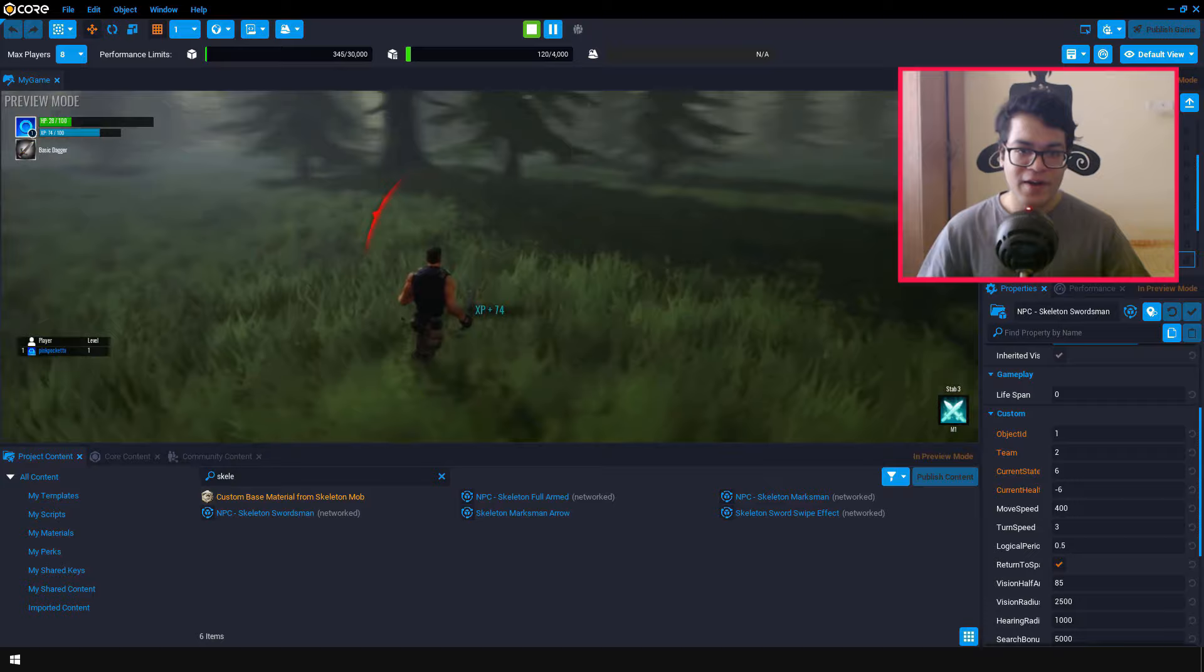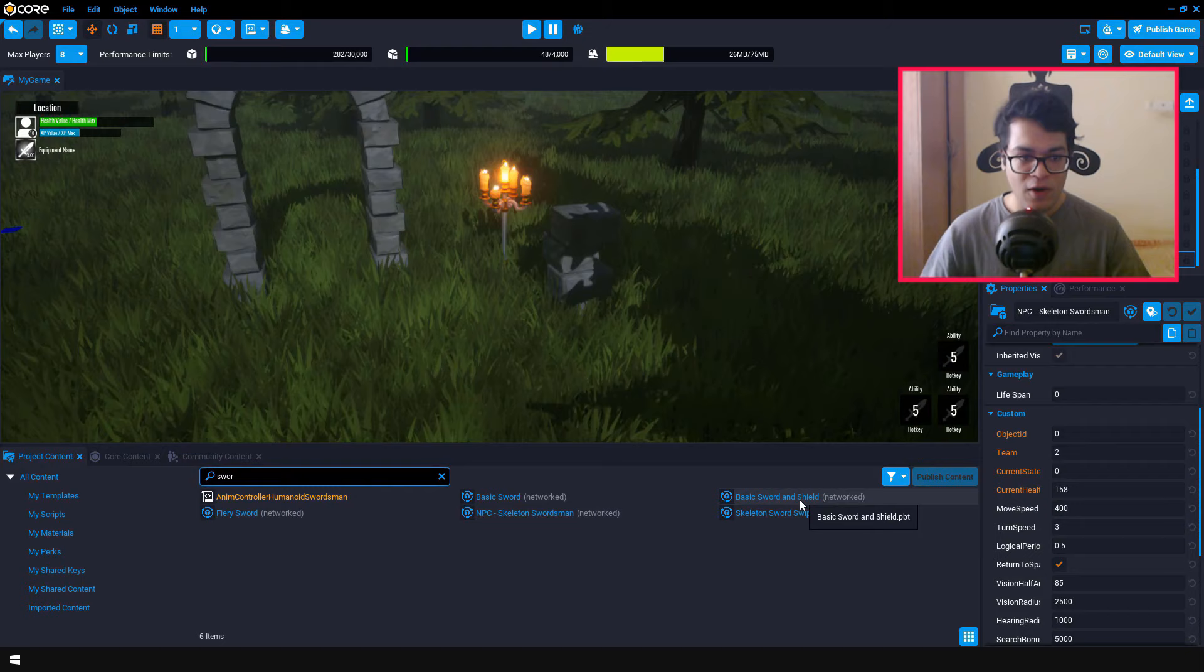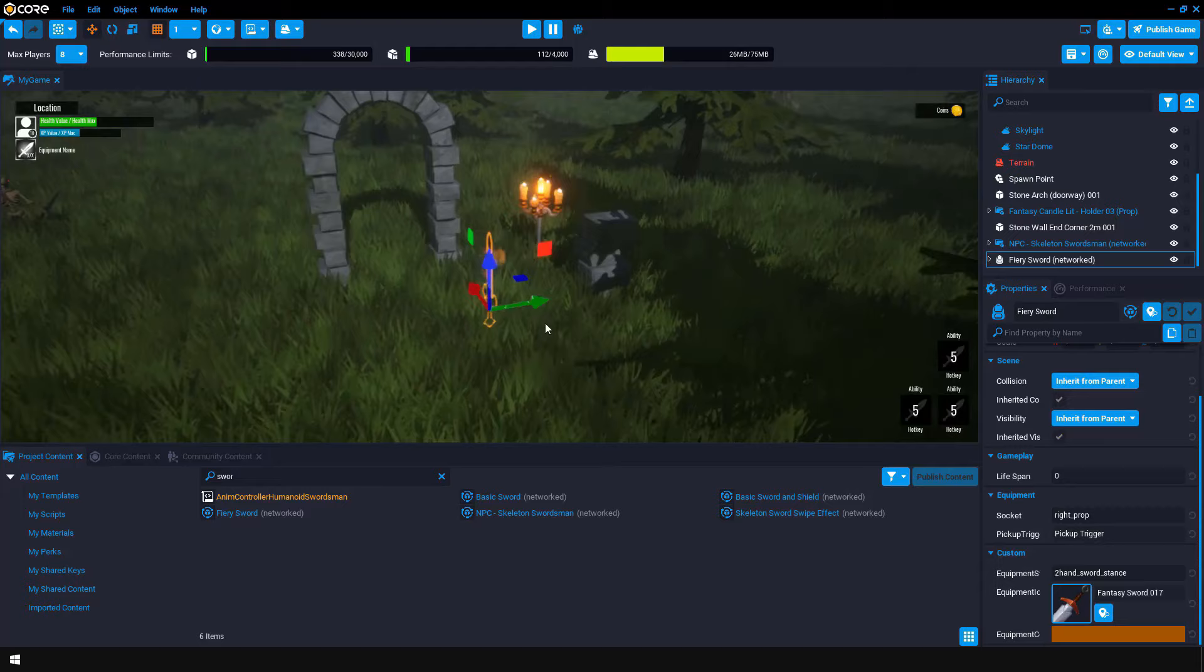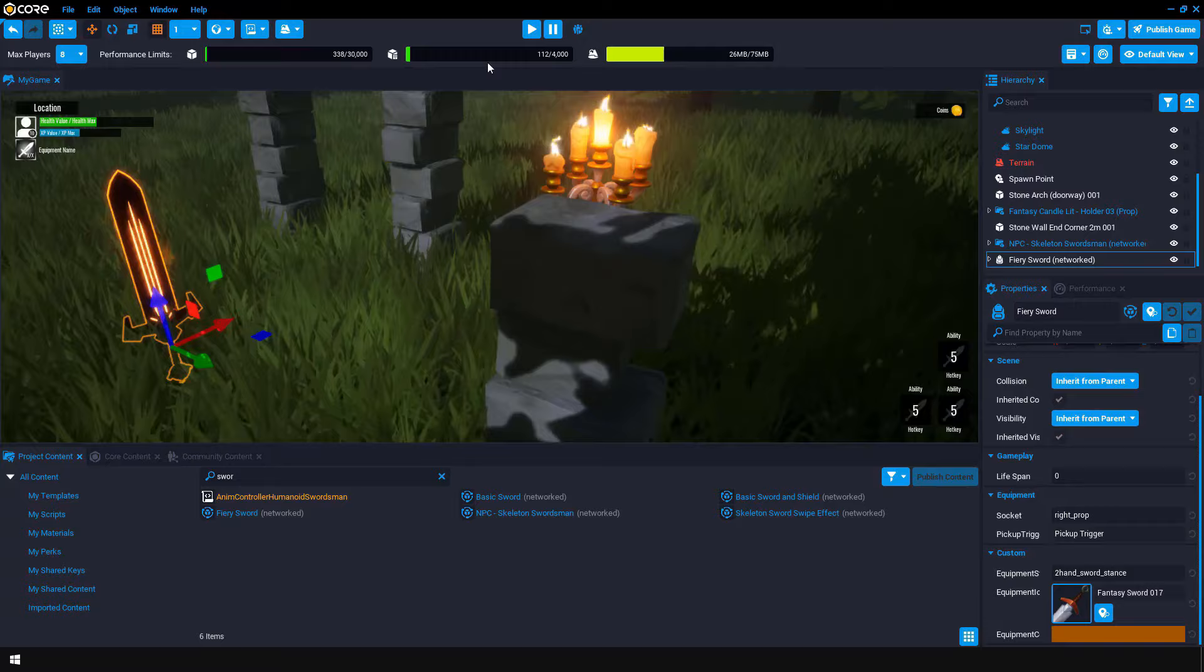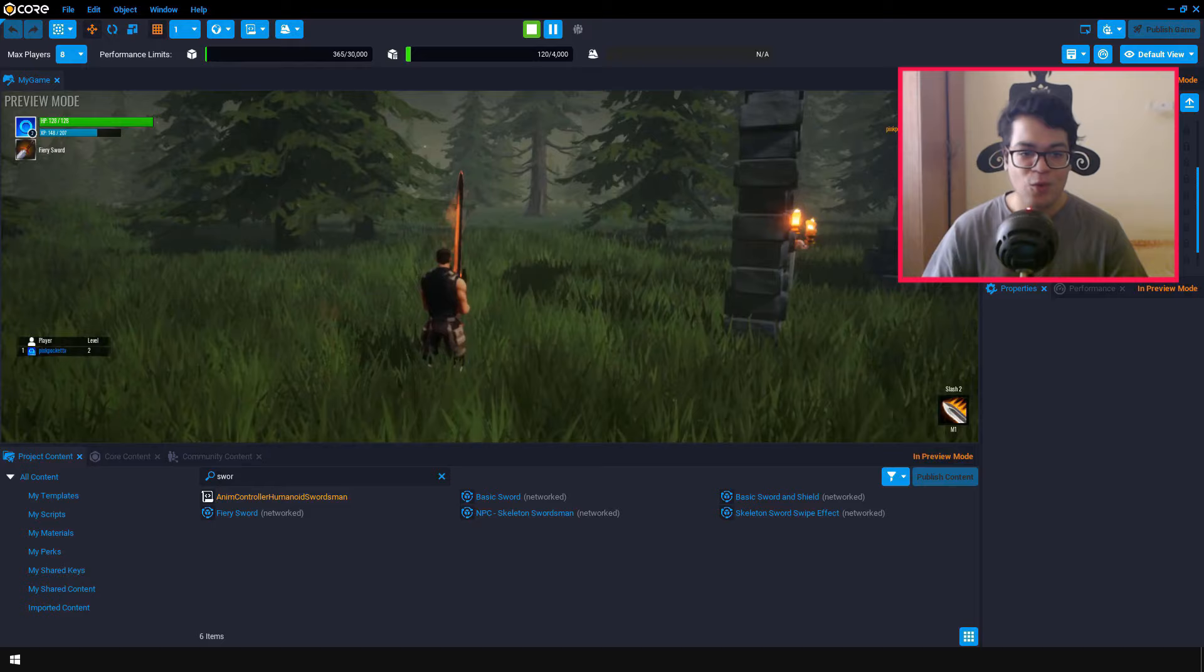Now the default dagger that the player has is really quite a boring weapon. So I'm going to search for a fire sword and I'm going to add this fire sword in my scene. So we can equip the fire sword. And this fire sword has a very anime-like moveset. And I really like this. It has some particles for the trail effects. Cool stuff.